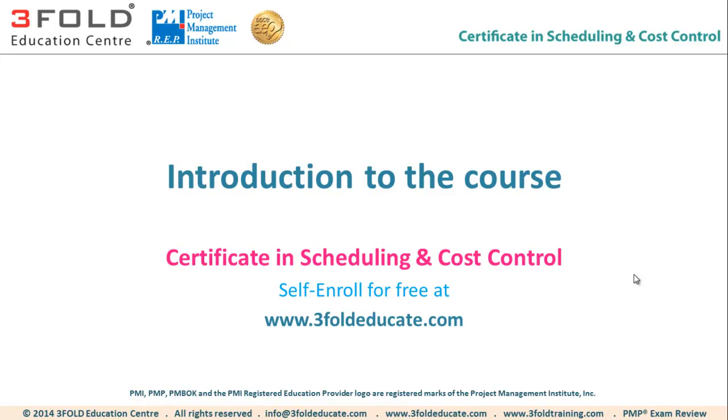This is a free online course delivered by 3Fold Education Center, which is a PMI Global Registered Education Provider as well as AACE Approved Education Provider. To access this course, you need to self-enroll yourself at 3FoldEducate.com. All you have to do is go to this website, create your profile, and you can access this course completely free.